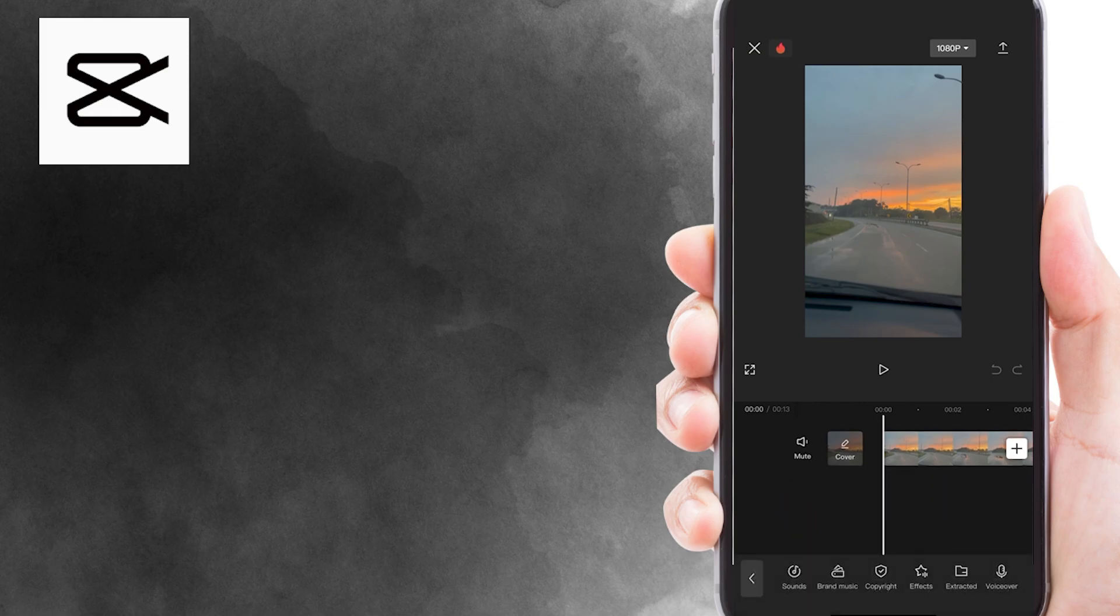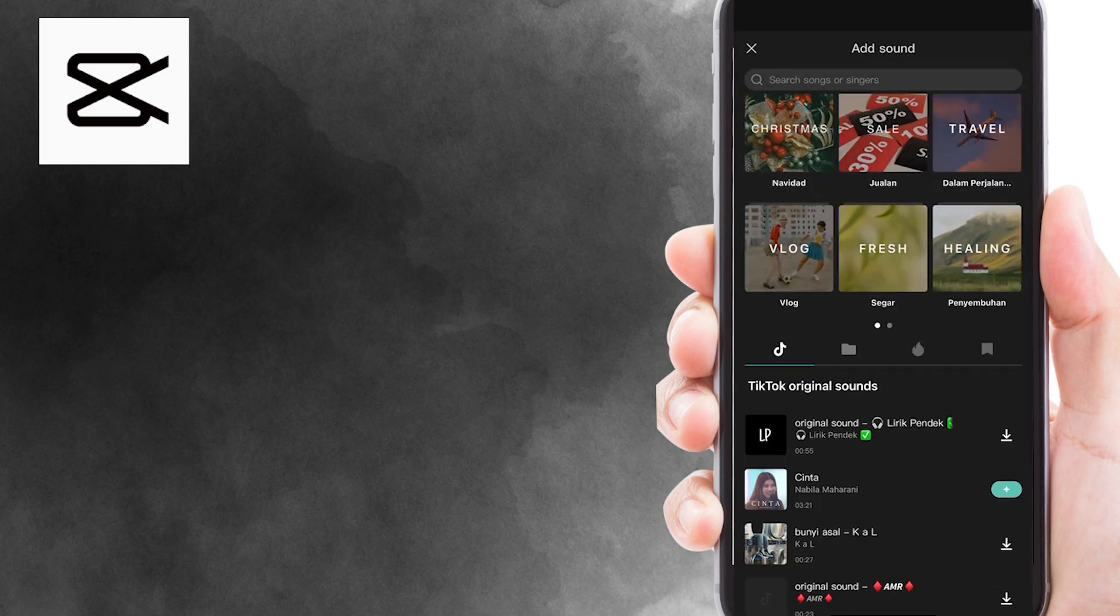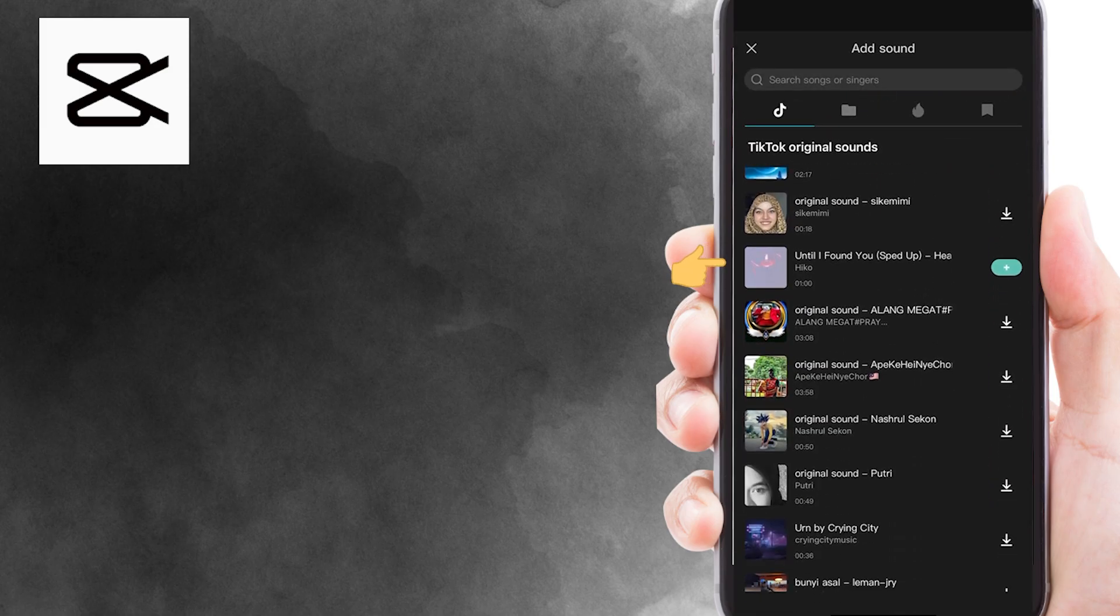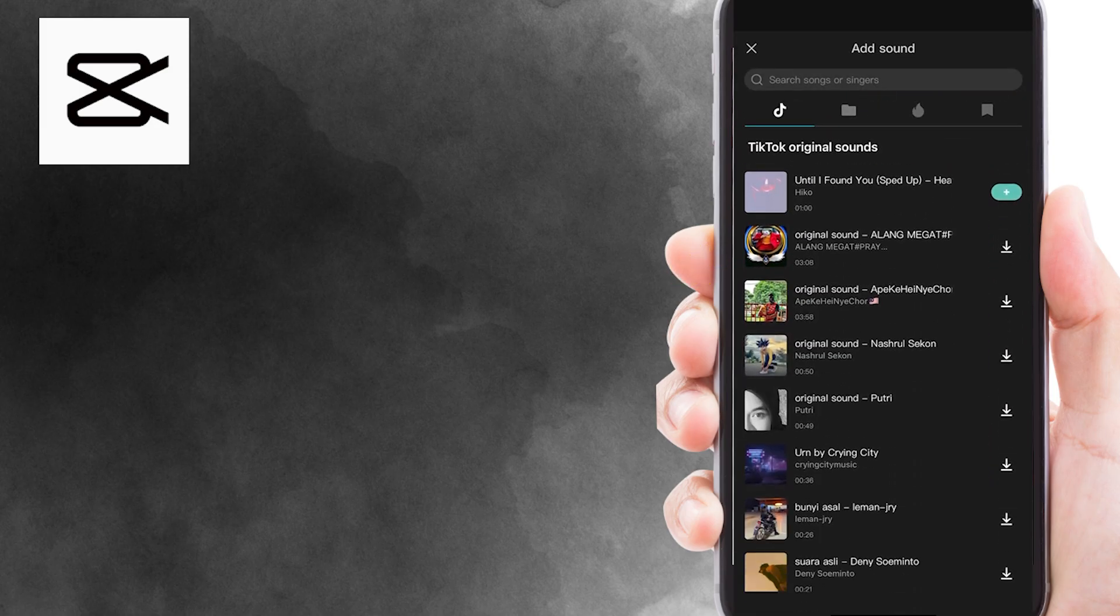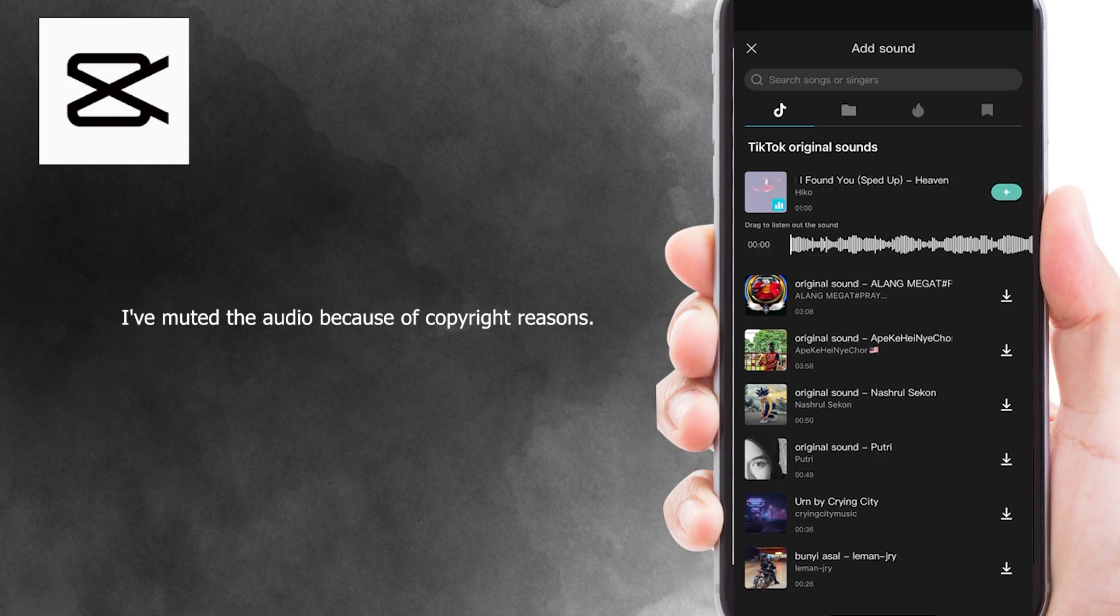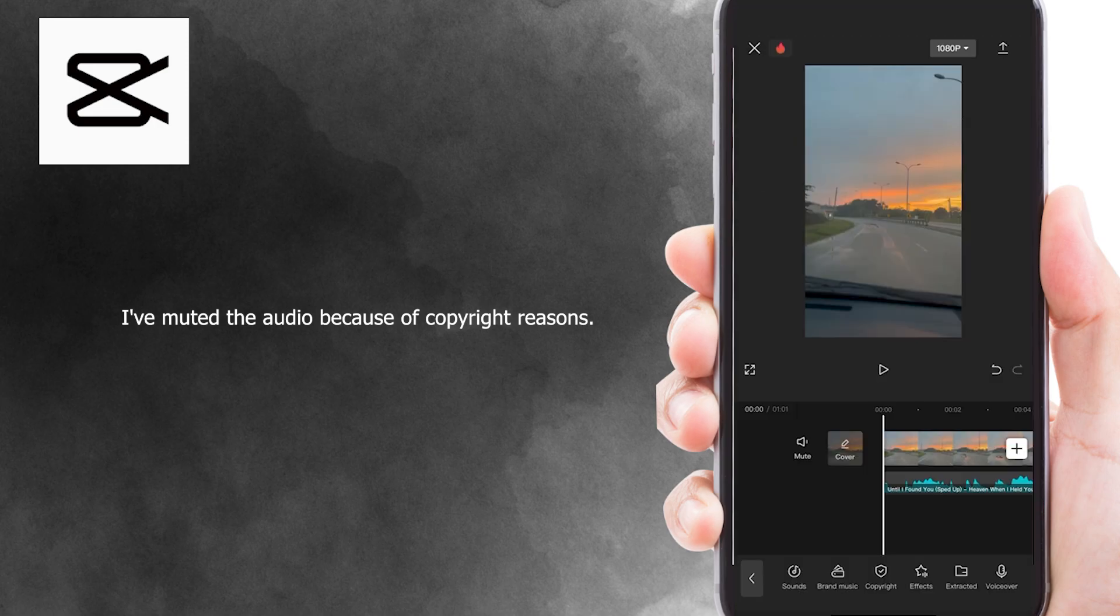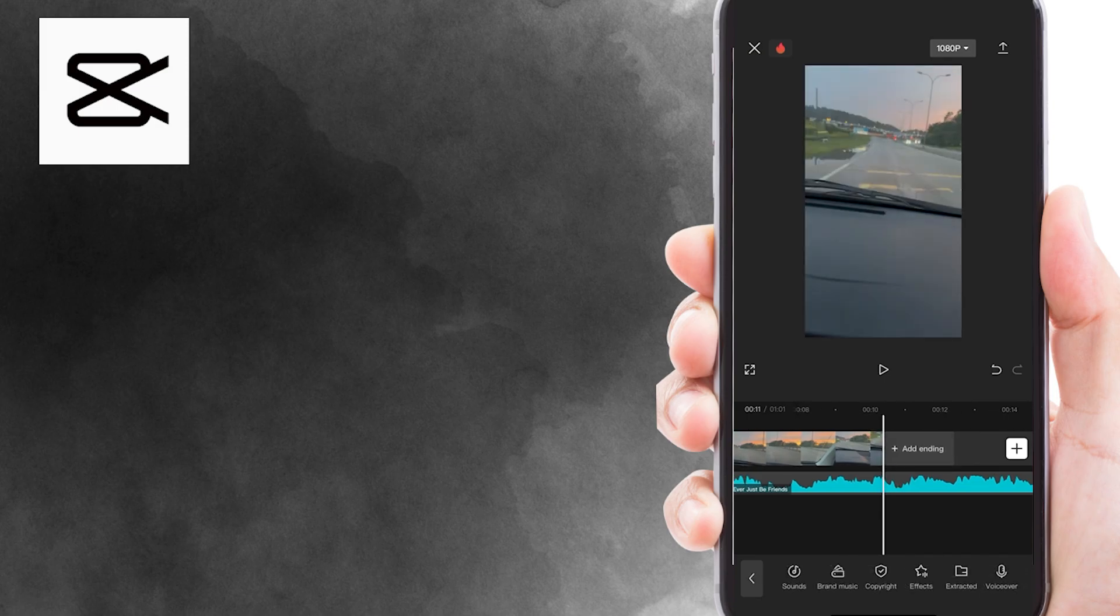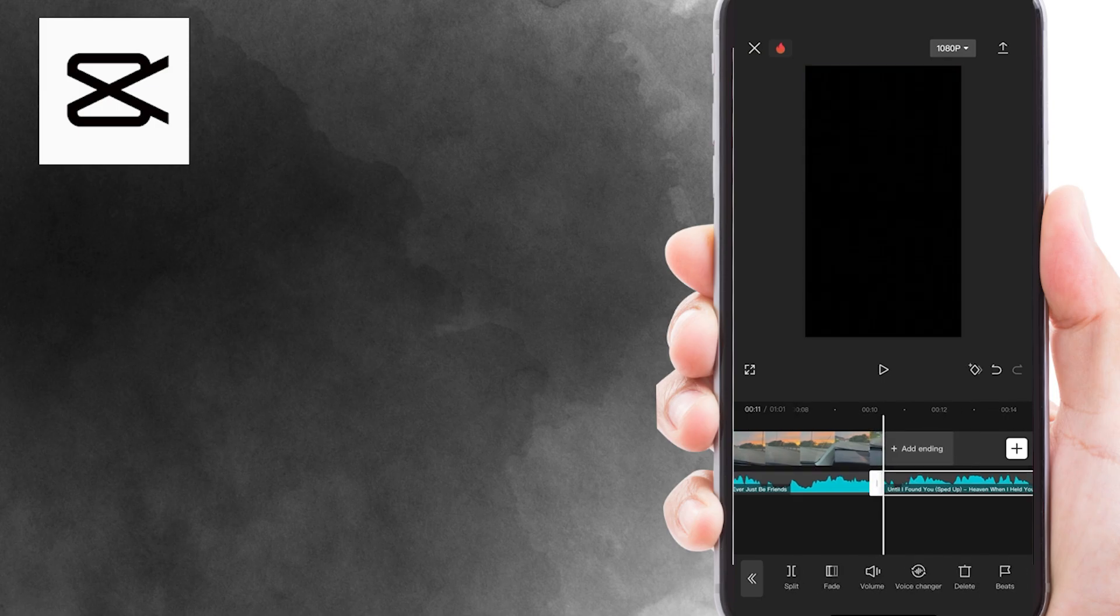For this tutorial, I'm going to add this audio song as background music for my video. I've muted the audio because of copyright reasons. Now I'm going to drag the audio over my video to match the duration of the video.